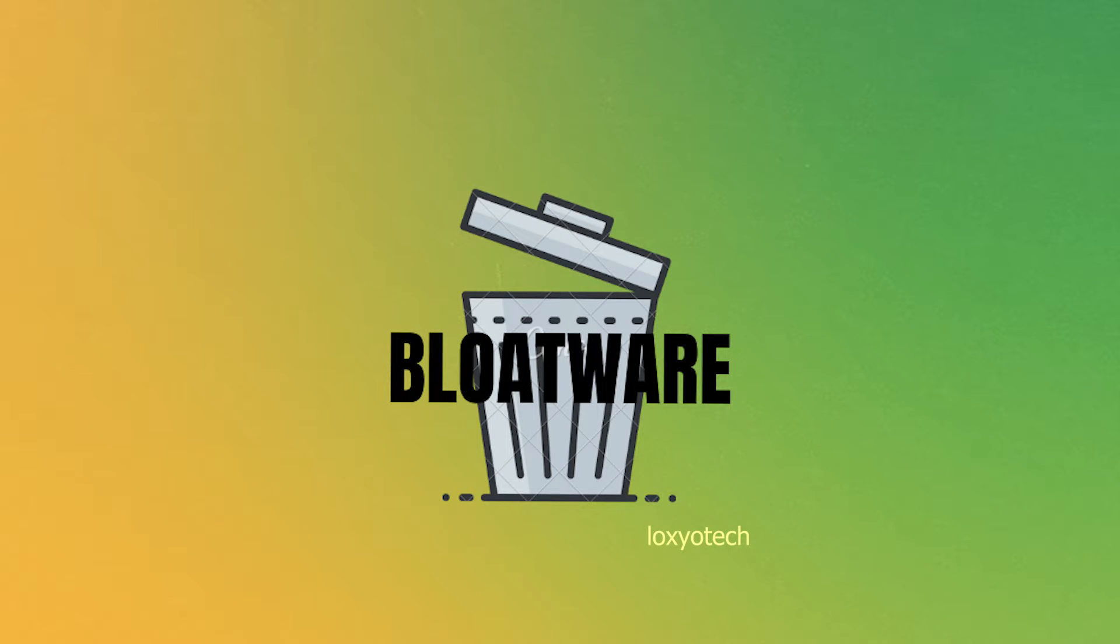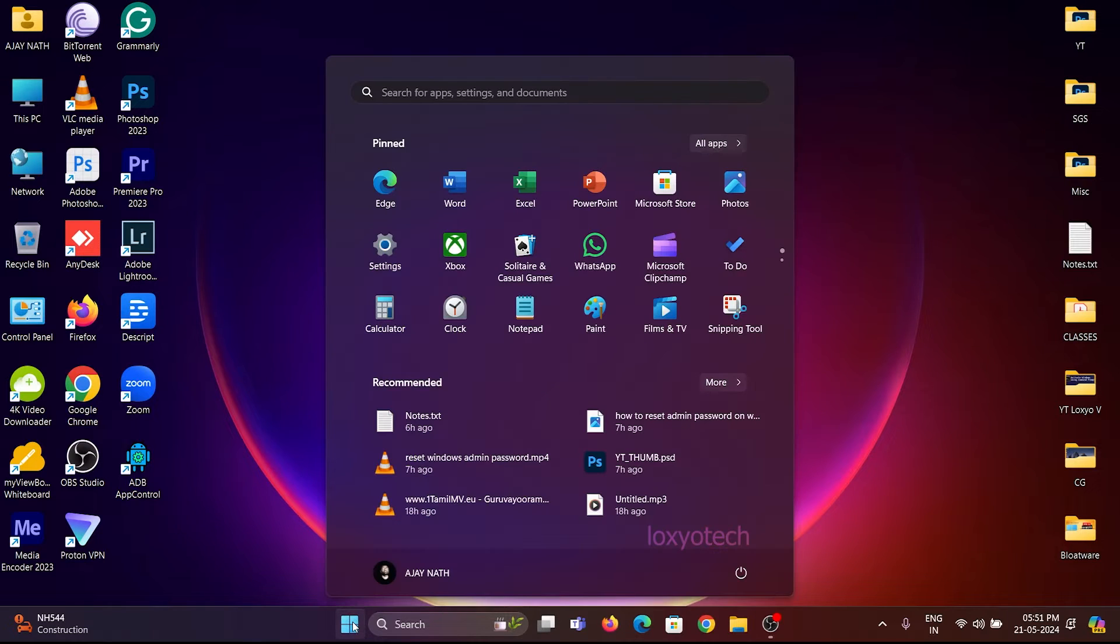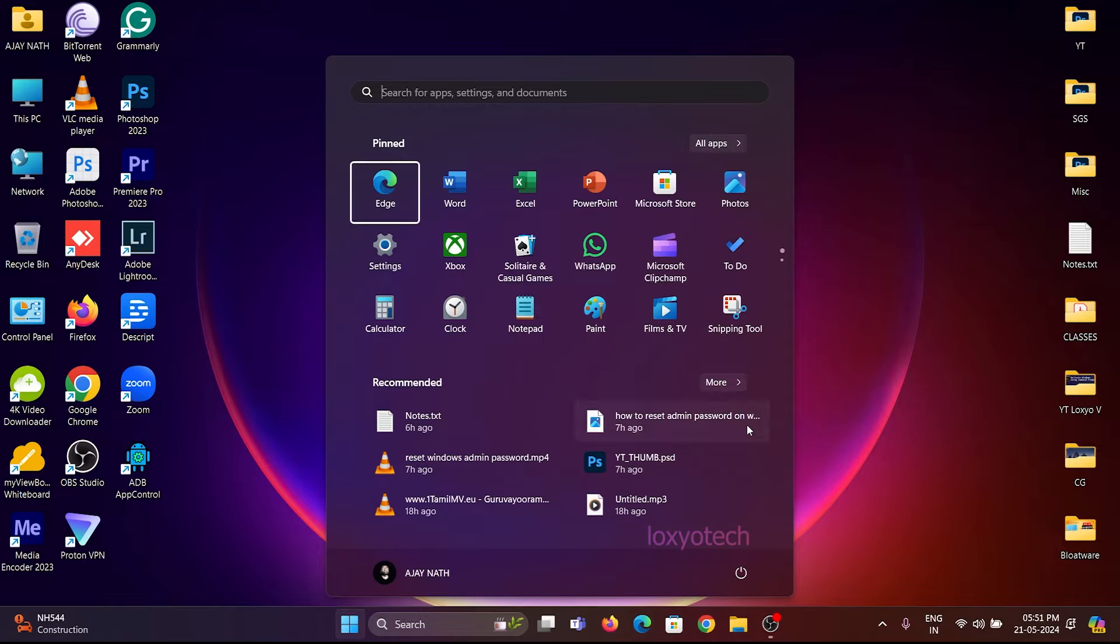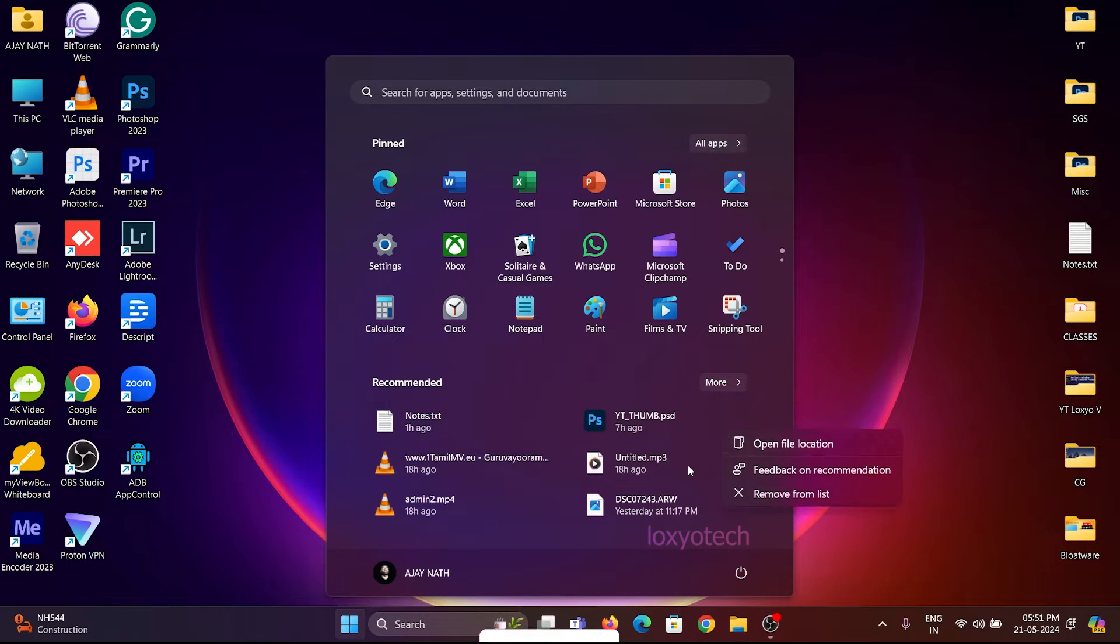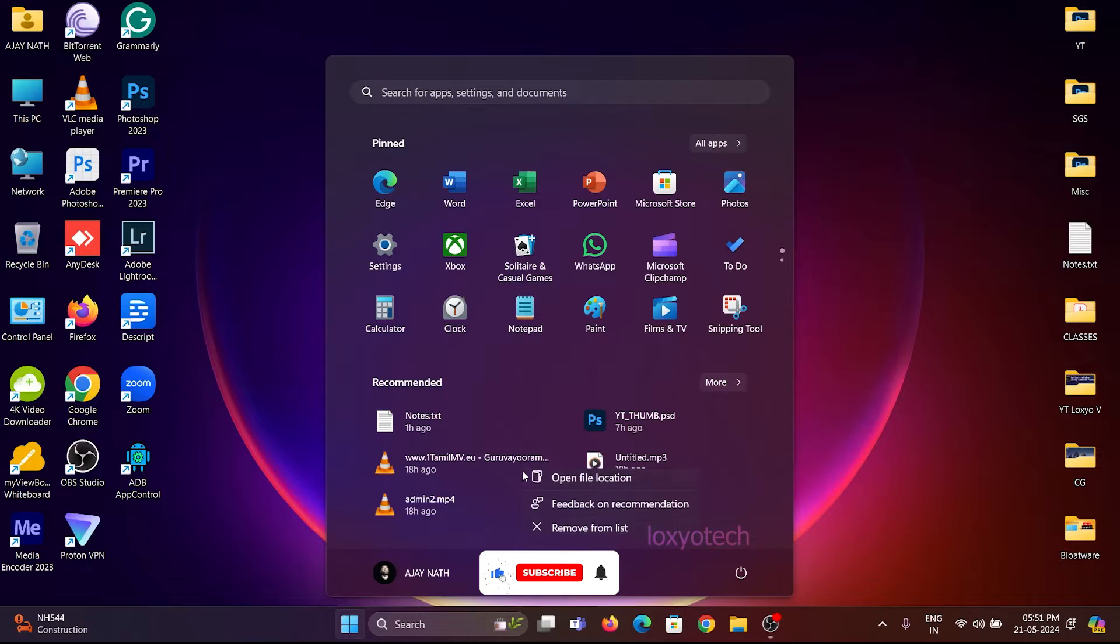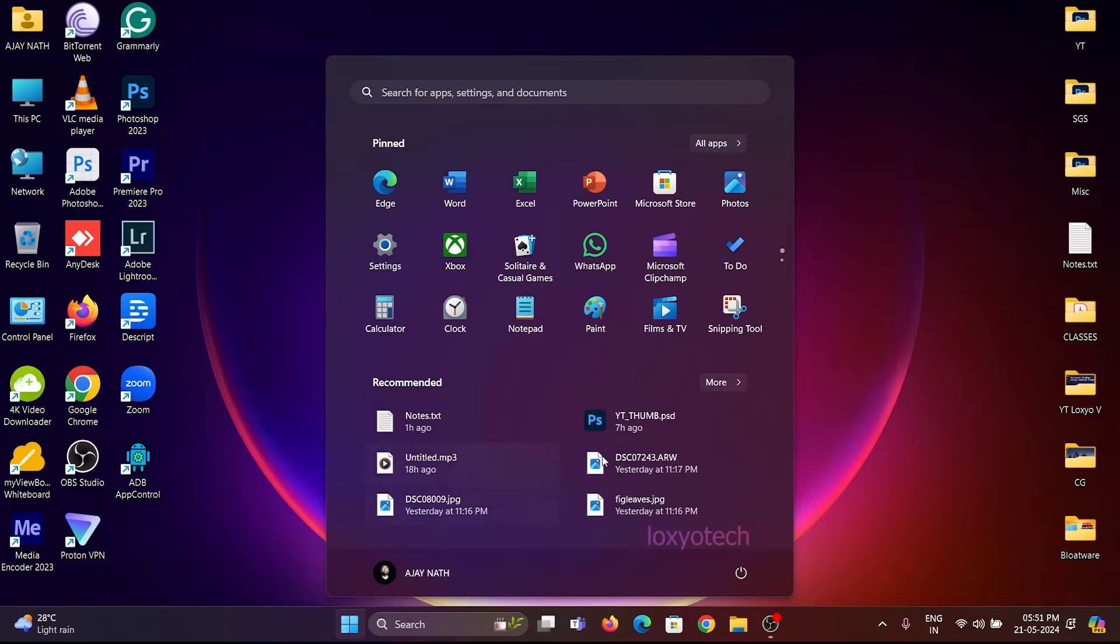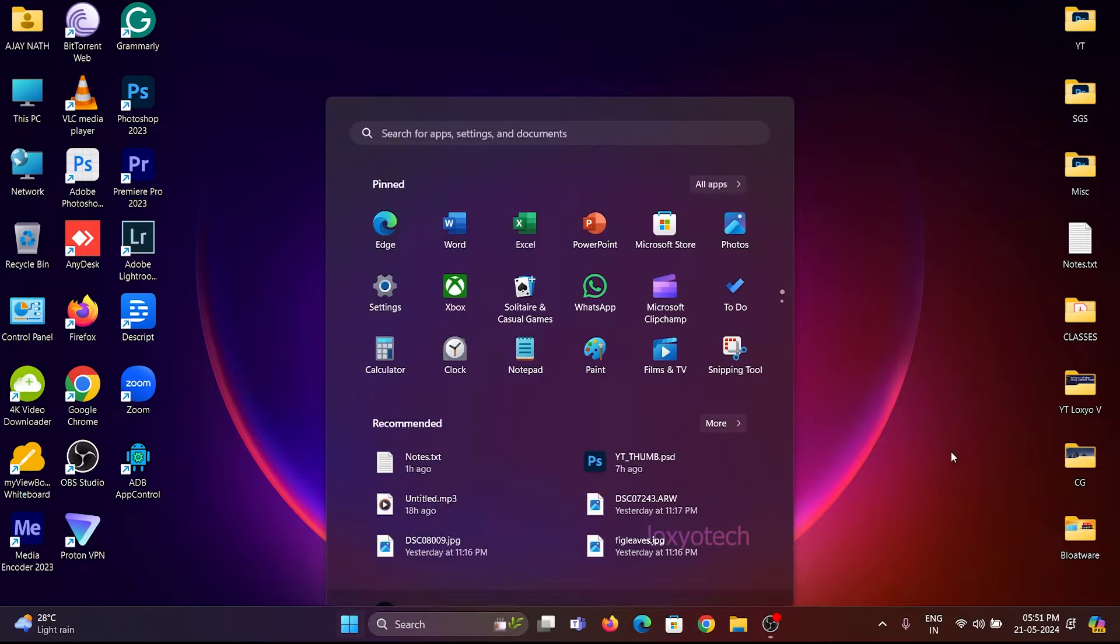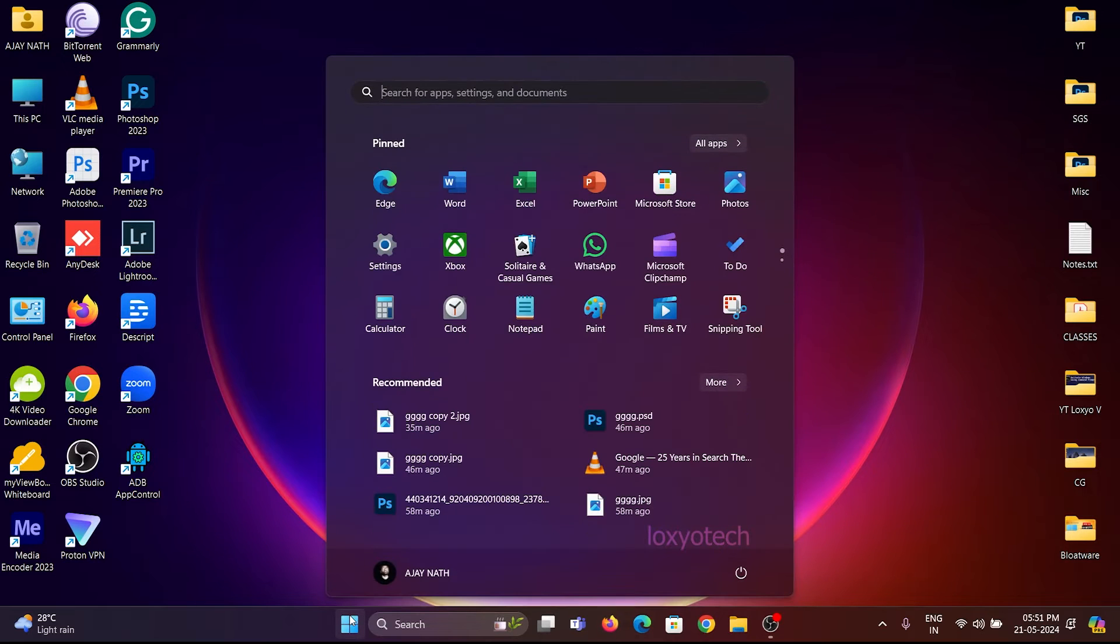If you install a new copy of Windows on your PC or buy a laptop with a pre-installed Windows operating system, a lot of extra applications are already installed in it, or maybe it comes with pre-installed third-party software. These pre-installed extra applications are called bloatware.